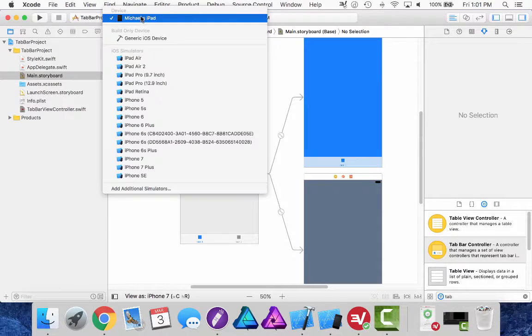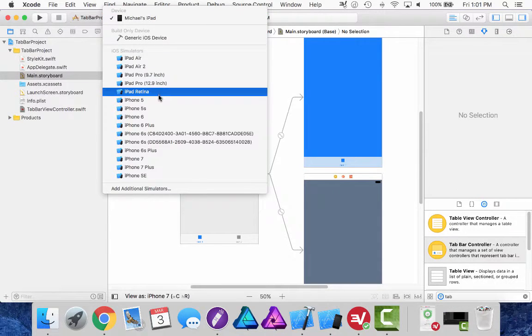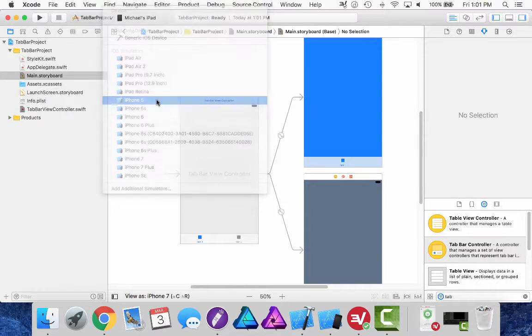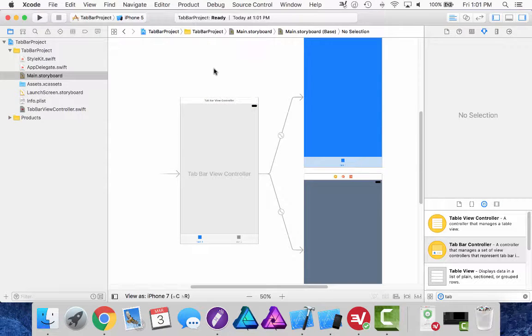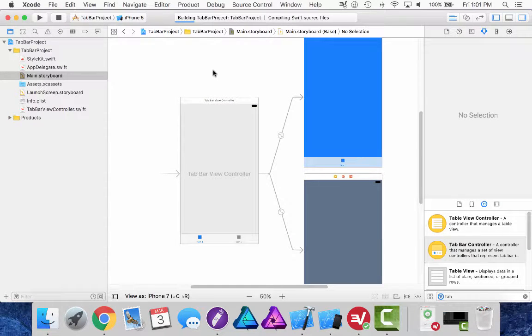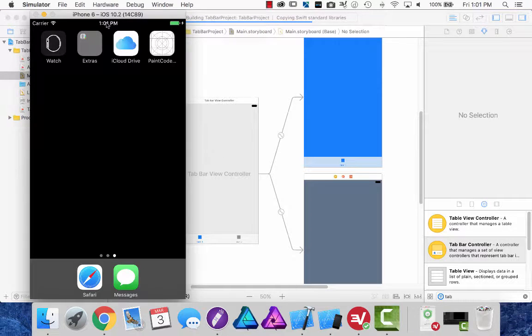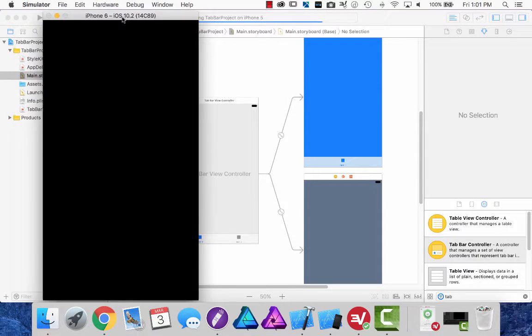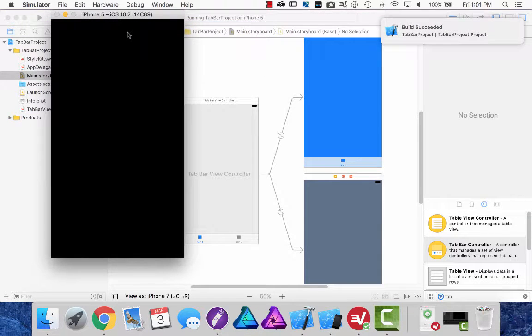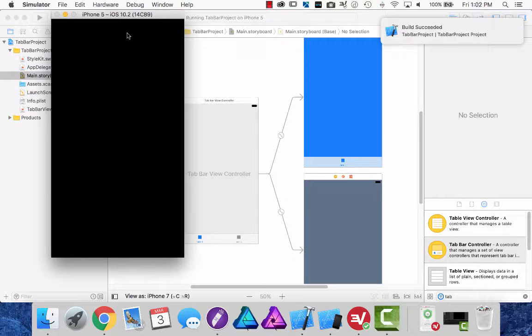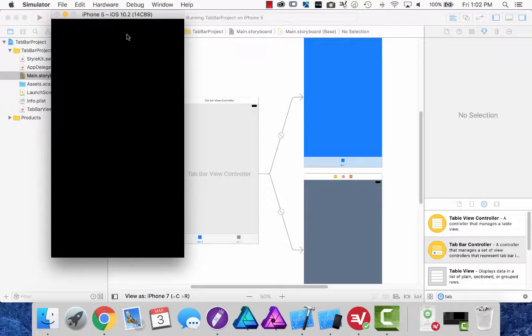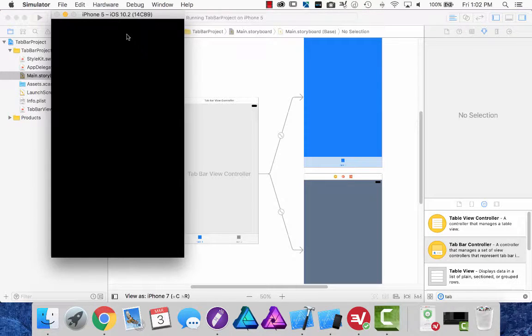All right, so I'm going to change my simulator over to the iPhone 5 so it's nice and small and start running my project and open up the simulator over here and wait for the project to load. The first run of a simulator is always a little bit slower so this might take a little bit more time.